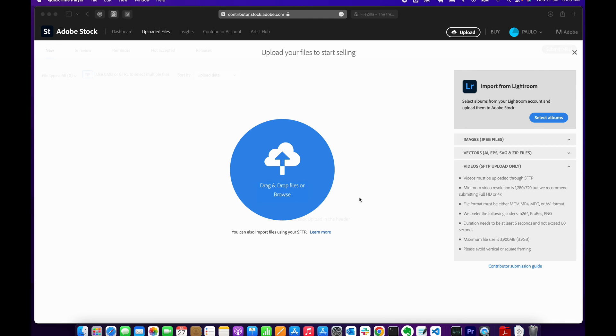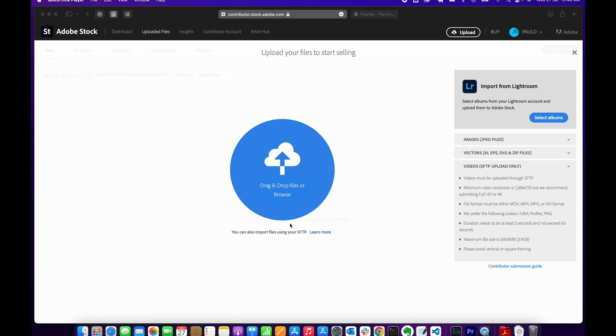To be able to upload videos on Adobe Stock, you need an SFTP client. SFTP stands for Secure File Transfer Protocol. In order to connect to the Adobe Stock server, you need an SFTP client.